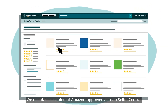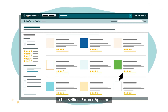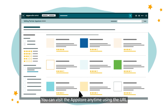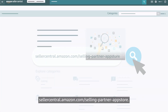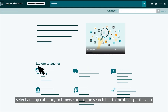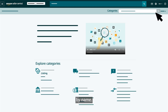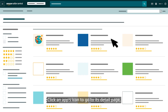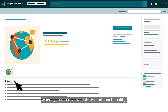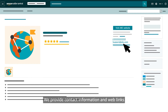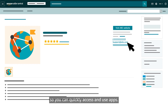We maintain a catalog of Amazon-approved apps in Seller Central in the Selling Partner App Store. You can visit the App Store anytime using the URL sellercentral.amazon.com/selling-partner-appstore. On the homepage, select an app category to browse or use the search bar to locate a specific app by name. Click an app's icon to go to its Detail page, where you can review features and functionality. We provide contact information and web links so you can quickly access and use apps.